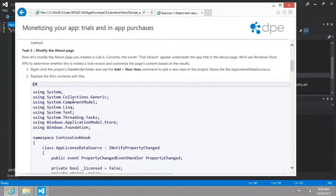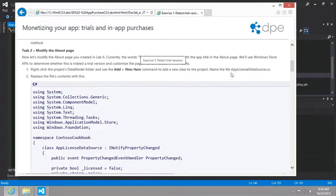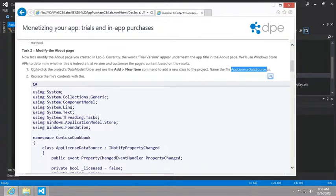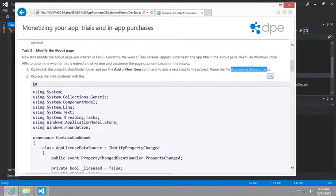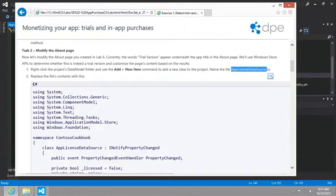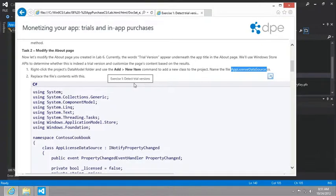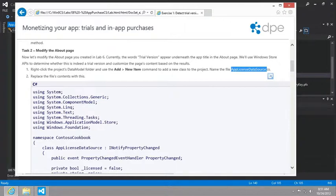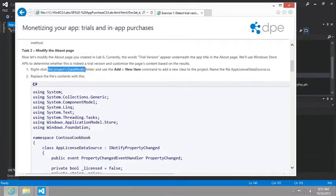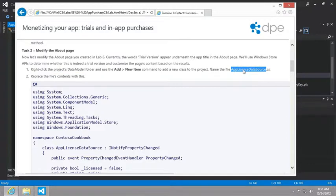The next thing we're going to do is modify the About page. And we're also going to create a new app license data source. So, this will be a data source that ultimately communicates with the Windows Store API to determine licensing information for the app, whether it's trial version or full with the prices and so forth. Also, we're going to need to change the About page later on in this task so that it can display the trial version status as well as the purchase button. And then we're going to bind to the data that we retrieve from the current app simulator class to display that on the About page. So, let's follow these instructions. We're going to add a new item and call it app license data source.